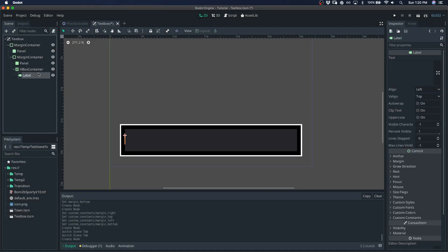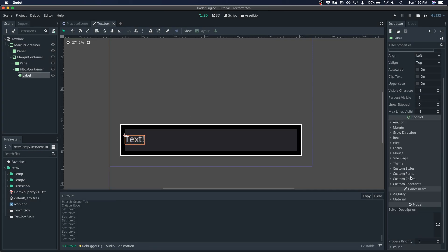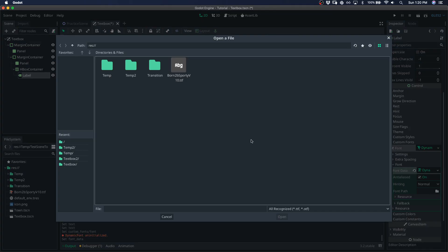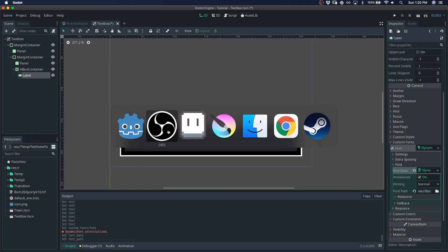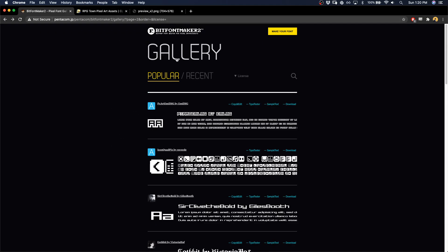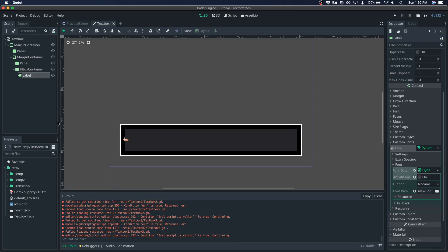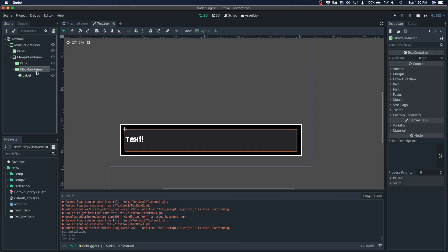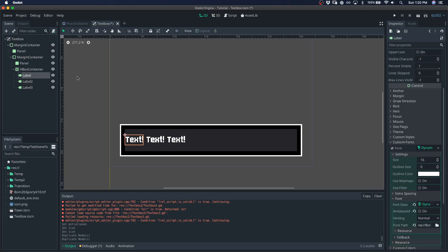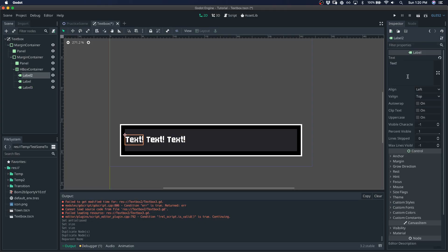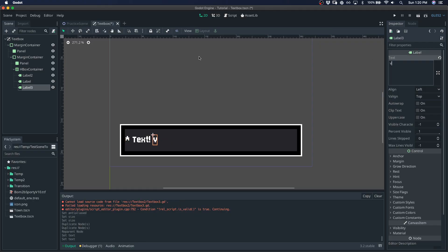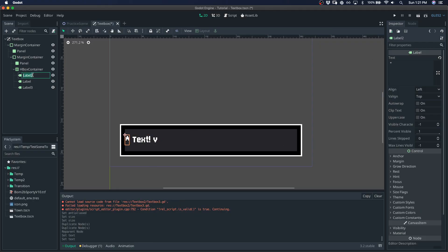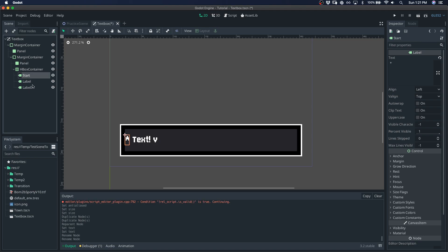And give it a label. Call it text and then give it a font. Dynamic font, font. I picked this font off of the website BitFontMaker 2 which has some great pixel art fonts. And there we go. We have some text. Duplicate this a couple times. I'll give this one the asterisk and I'll give this one a V character. And I'll call this start symbol or I'll just call it start. I'll call this end.